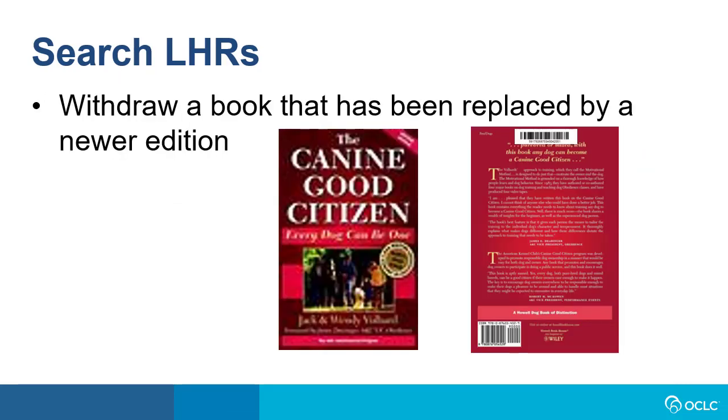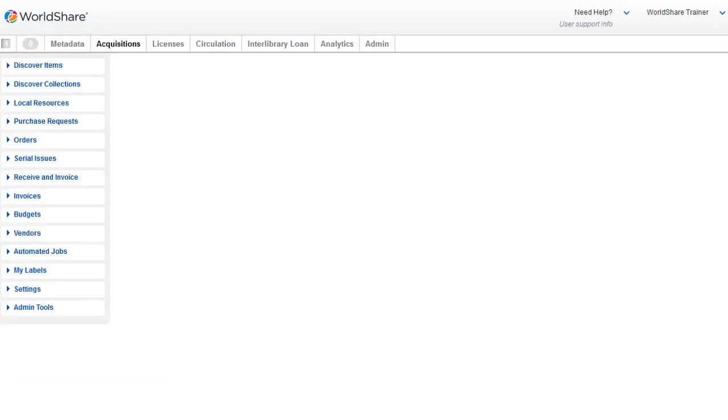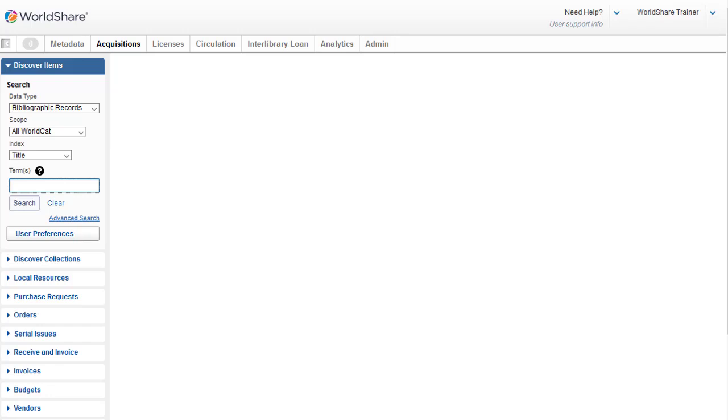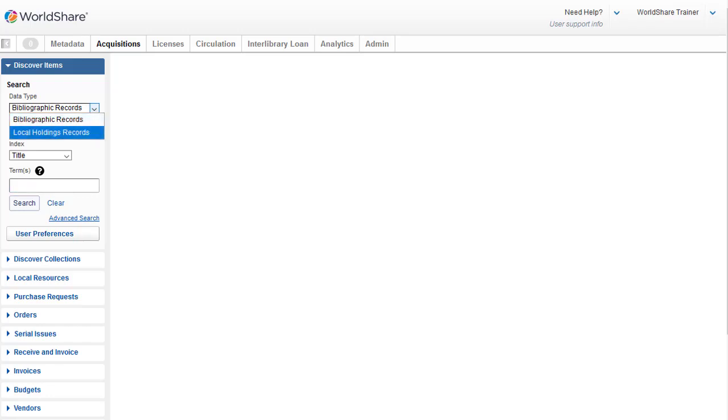Let's say I just want to do a quick barcode search to delete an LHR because I'm withdrawing the 1997 edition of this book called Canine Good Citizen, which has been replaced by a newer edition. So after logging in, I've selected Acquisitions, and then I'll click on Discover Items. And next, I'll click on the Data Type drop-down, and I'll select Local Holdings Records.